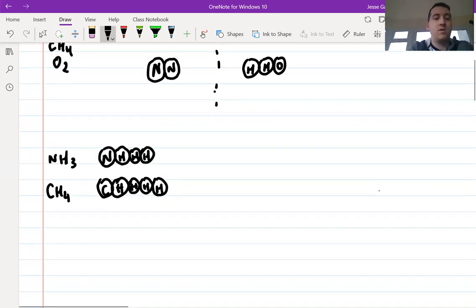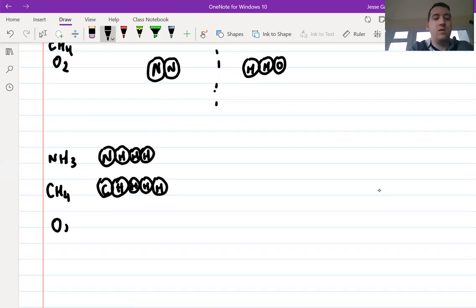And the last one, O2 — that's going to be the same as the nitrogen example. We've got one O bonded with another O.